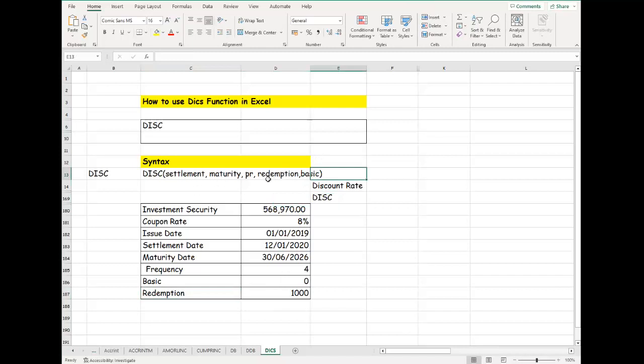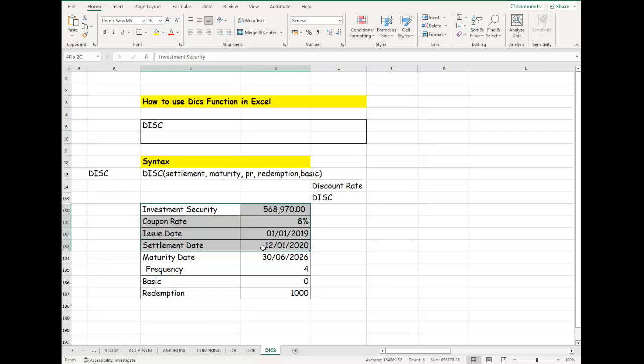We have different types of basis. Zero is the default, and the basis can range from zero, one, two, three—it depends on the region that you're in. We're going to use this. Let's assume that we have a data type and we want to use DISC to determine the discount rate for this investment security.